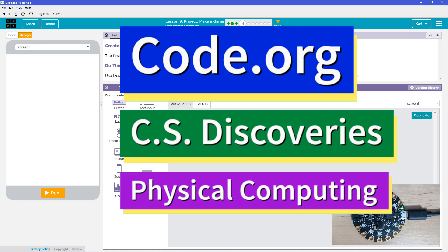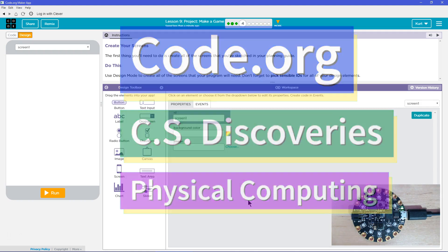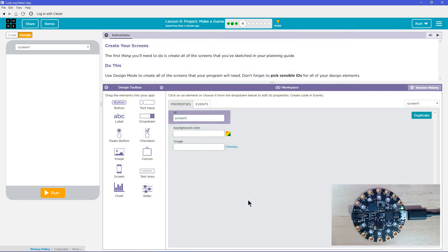This is Code.org. I'm currently working on CS Discoveries, the physical computing unit. I'm on the lesson project, Make a Game.